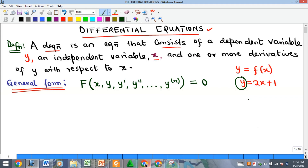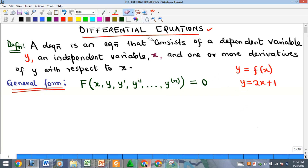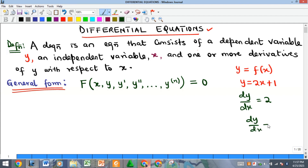We actually obtain a differential equation by taking the derivative of a function with respect to the independent variable. For instance, if I differentiate the function y = 2x + 1 and transfer terms over, I get dy/dx minus 2 equals zero. This is a differential equation.